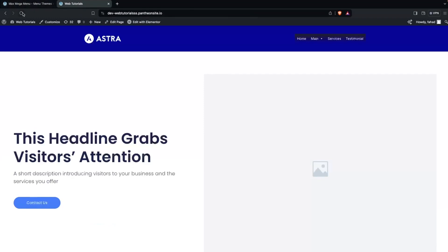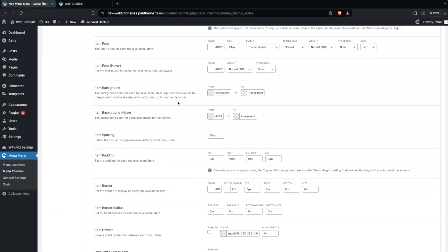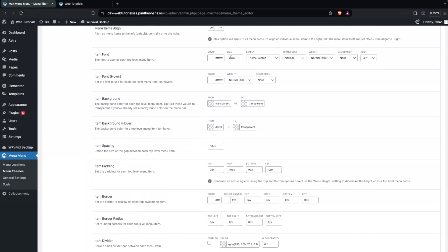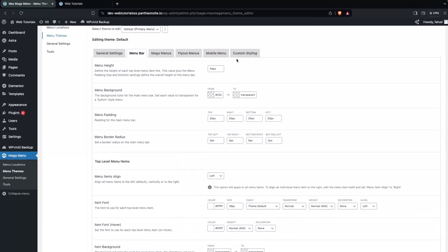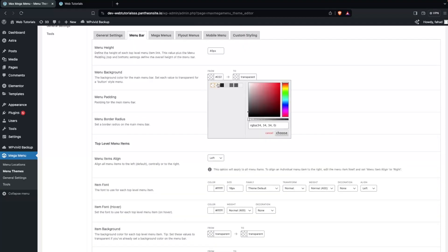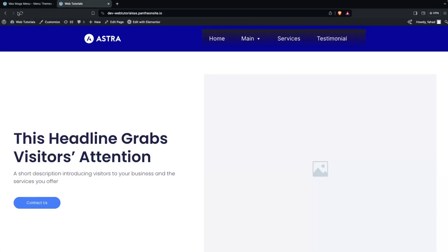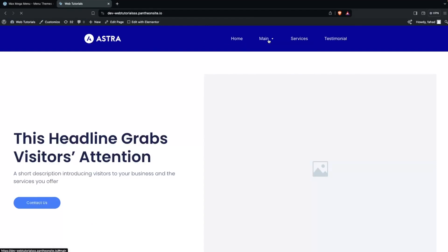Now let's go back and refresh the page. The font is too big so we have to go back and change the item font — let's go with maybe 18. I'll also change this color to transparent. Let's save changes and refresh the page again. Now this is looking perfect, way more better than before.